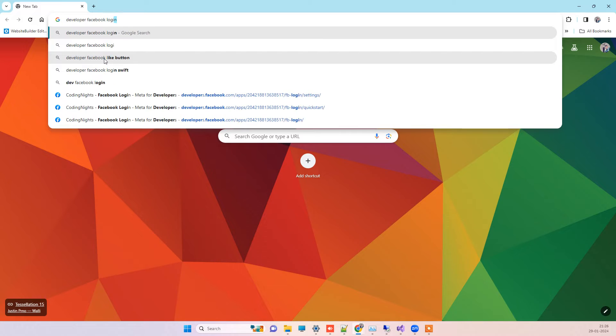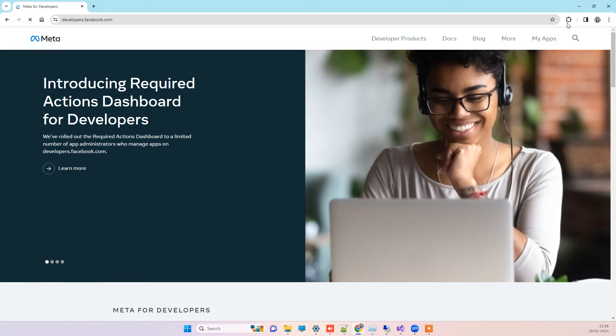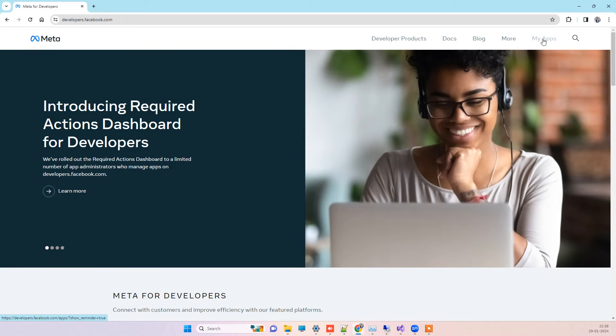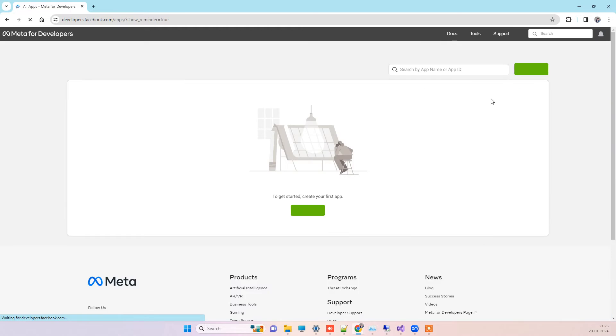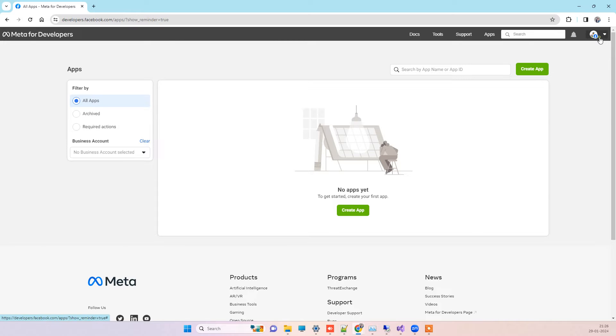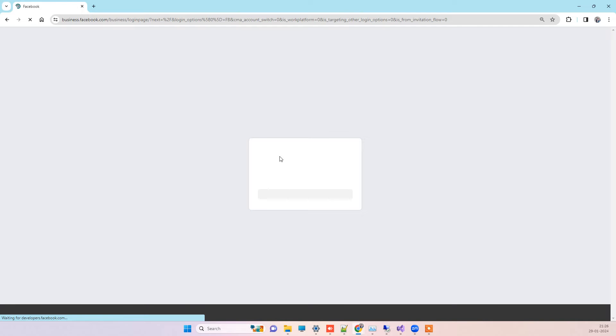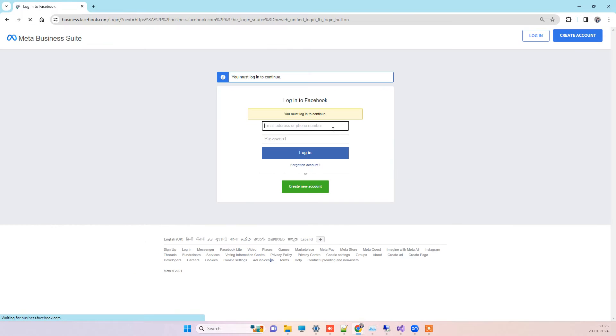You can go and log in to Facebook developers. Here you can see the option my apps, but this account is not the one that has the app. You can see there is no app here, so you have to log out and then click on login again.